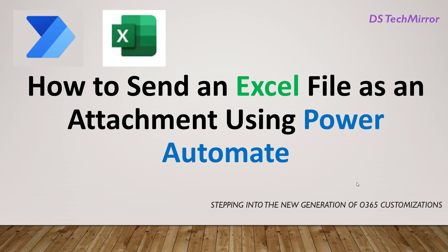So I am assuming you must have used Power Automate to send an email, but how you can send Excel as an attachment file or any other kind of file format as an attachment, that I will try to cover in today's video. So let's get started. I will switch to my Power Automate now.